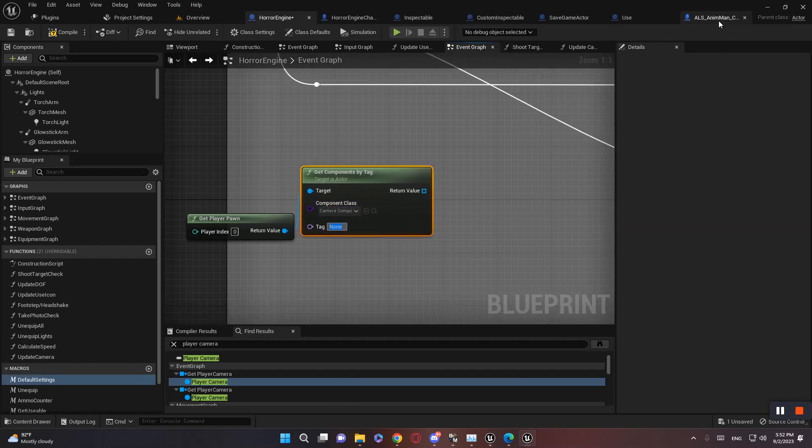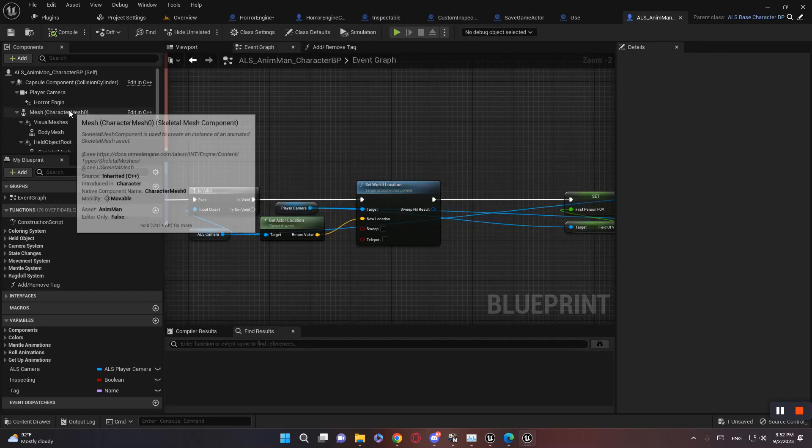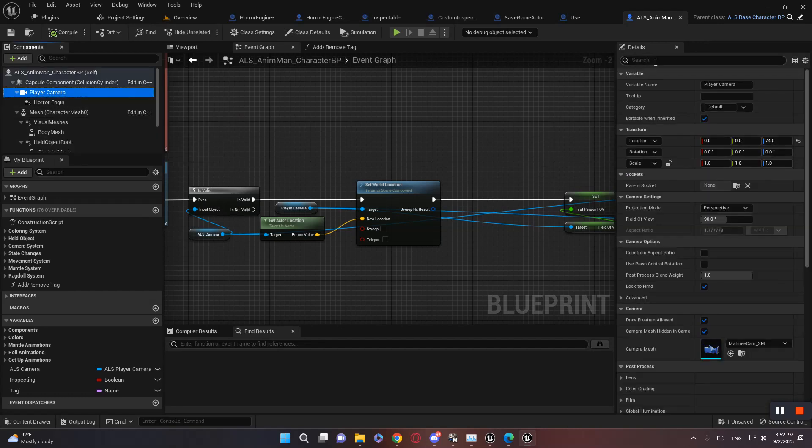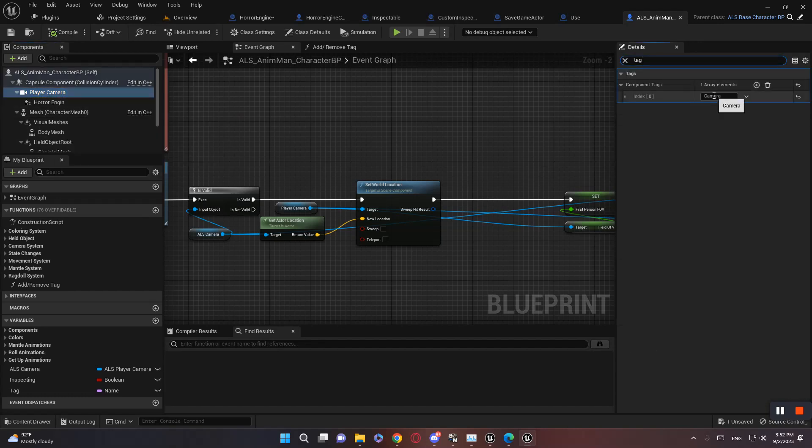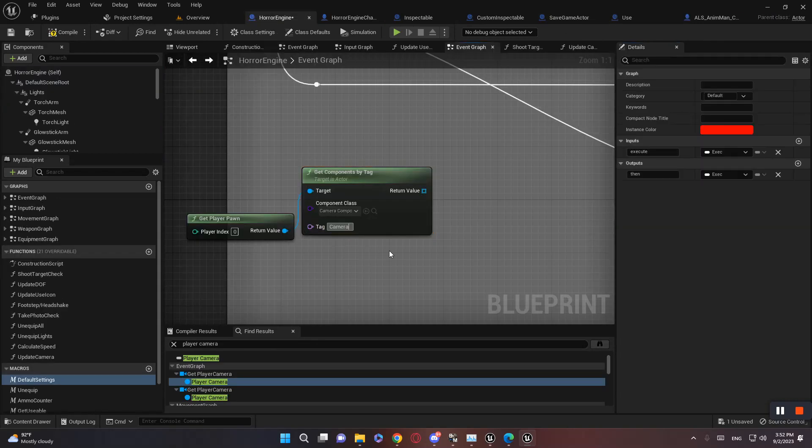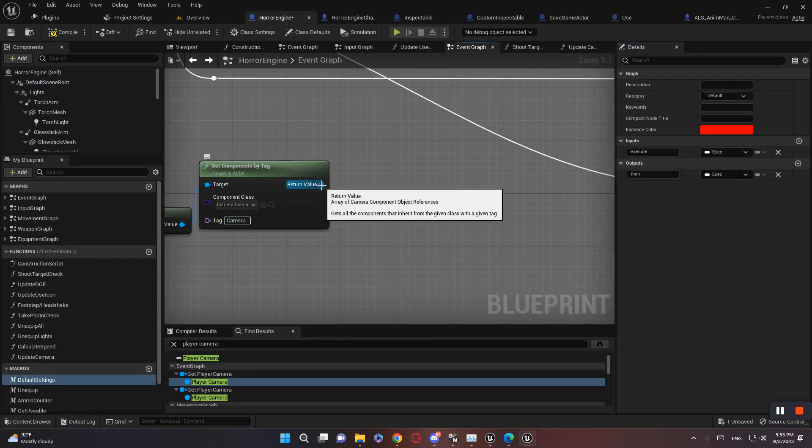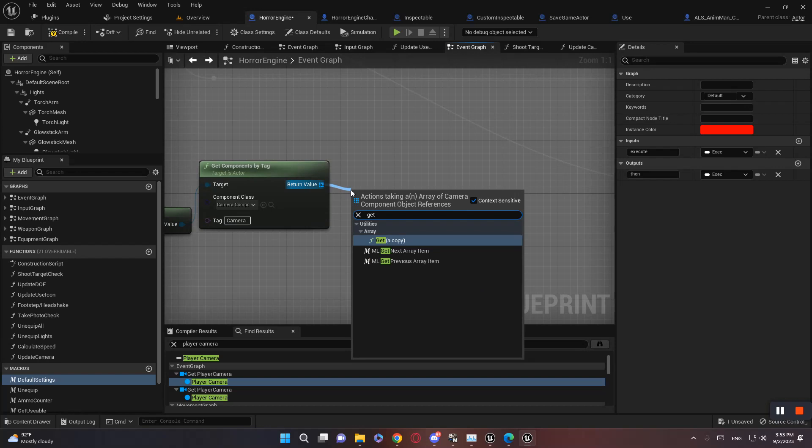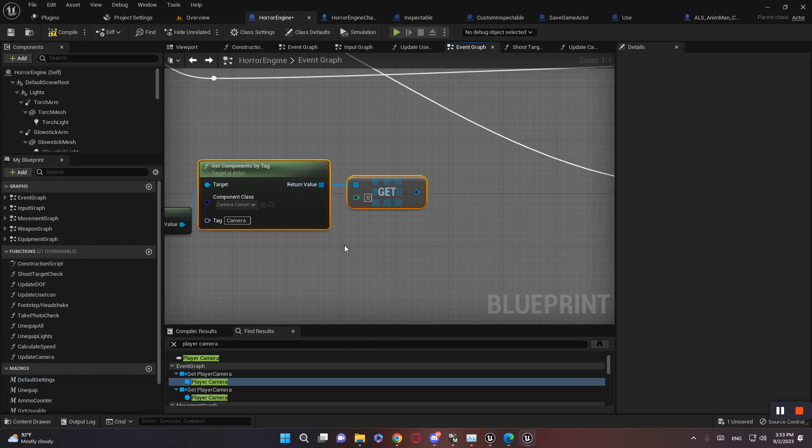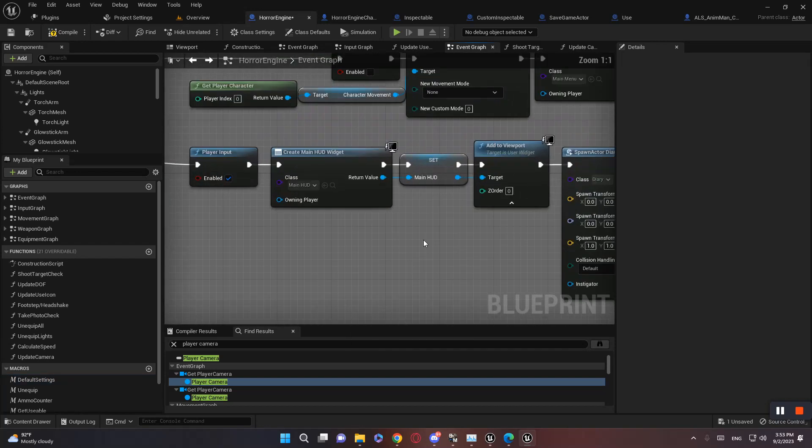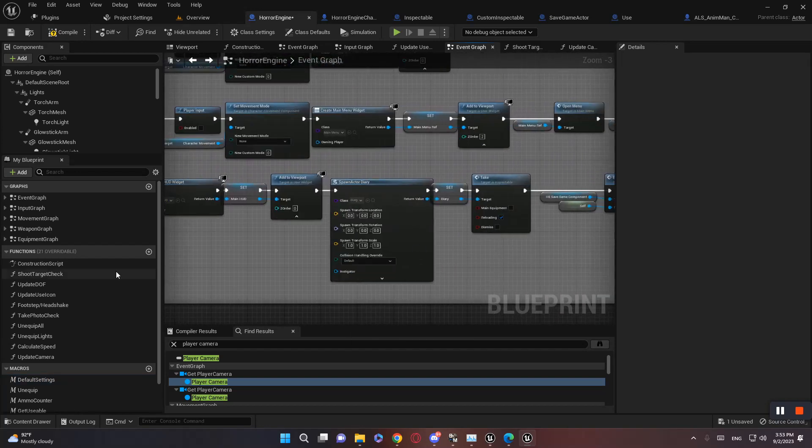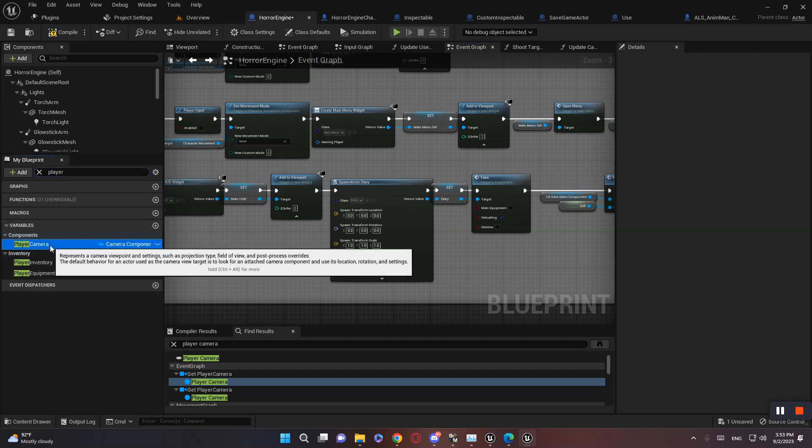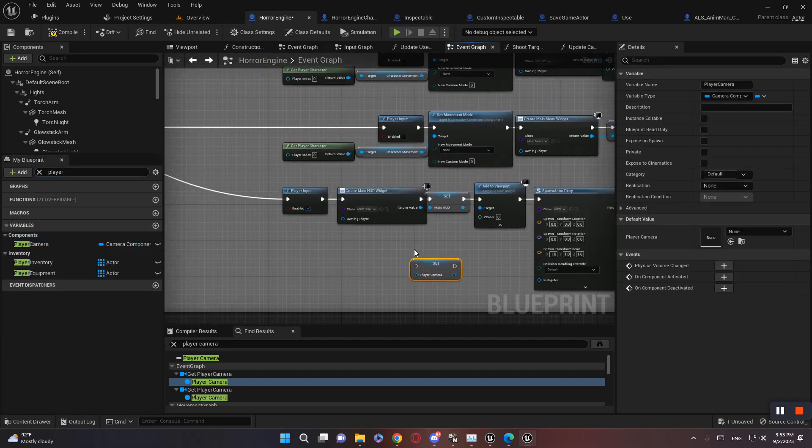Let's get the first one, because we only have one. Copy, and this one will set player camera, right here.